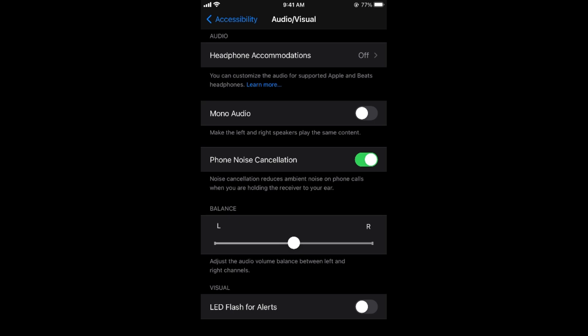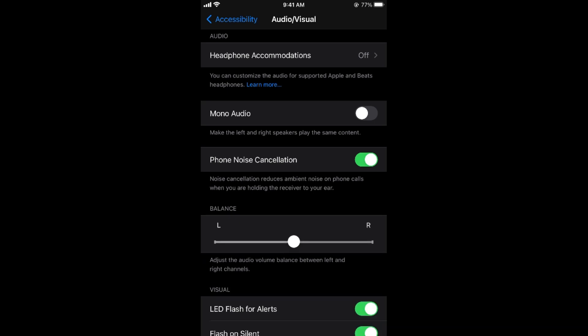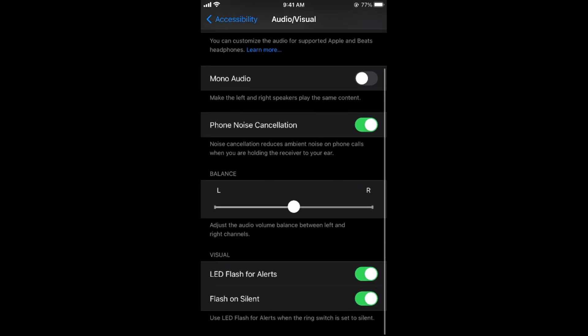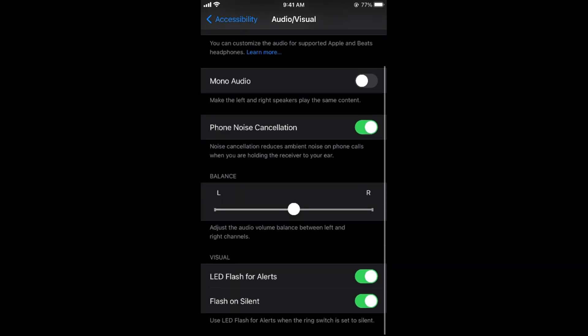If you want to turn on LED flash for alerts, simply turn this on. And now you have a second option as well: flash on silent. That is totally up to you. You can turn it off or you can turn it on as you want.